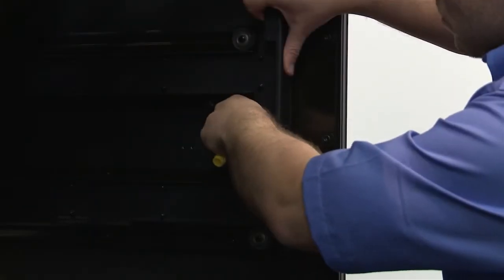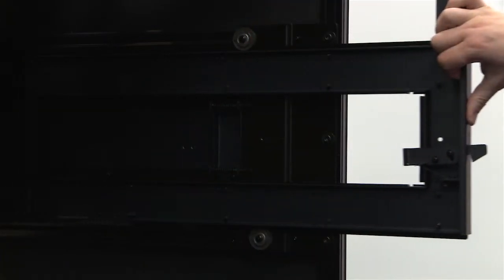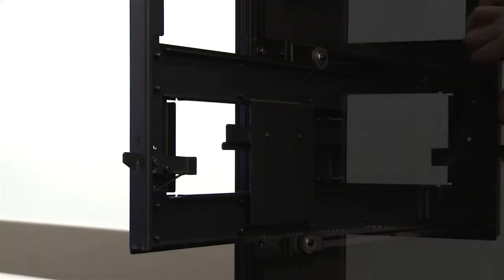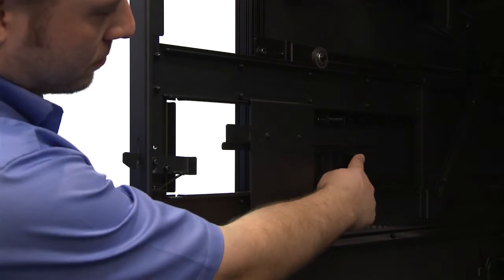Once the arms have been extended, you must engage the lock to make sure the arms don't move during the screen installation.